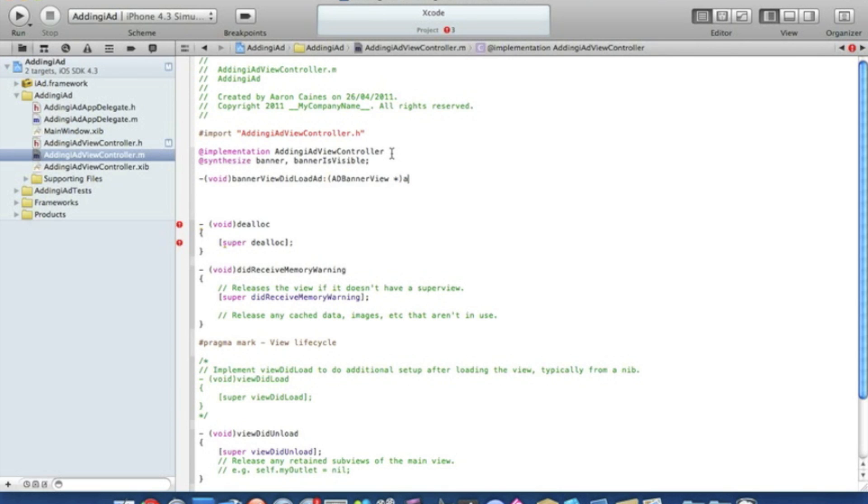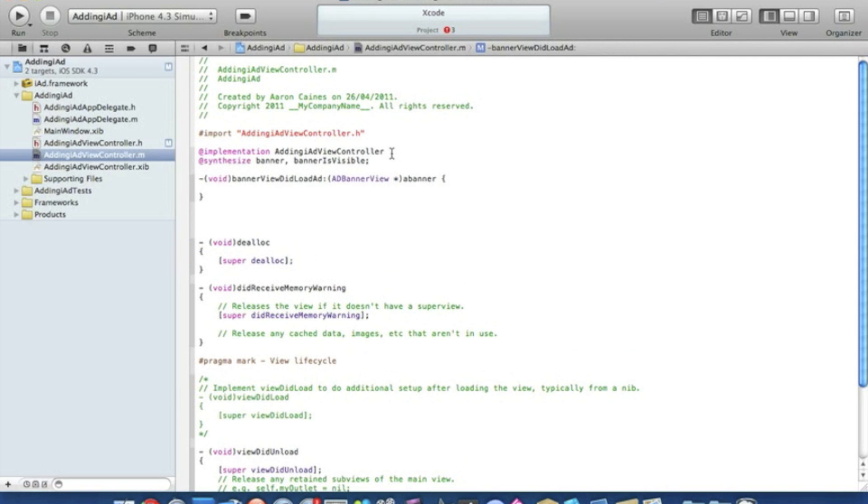Just after that a curly bracket and we press enter.